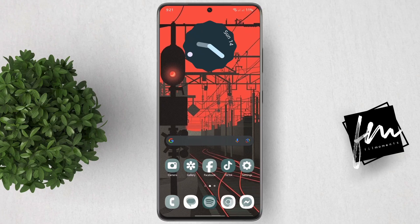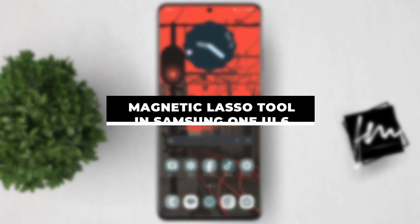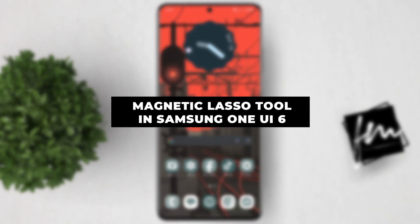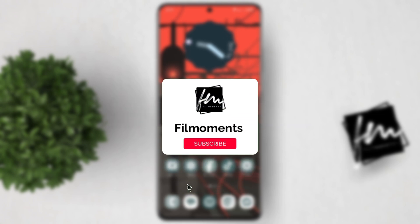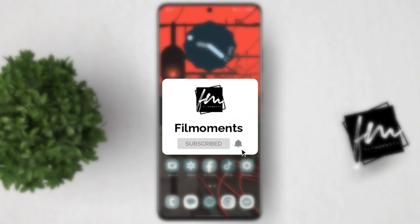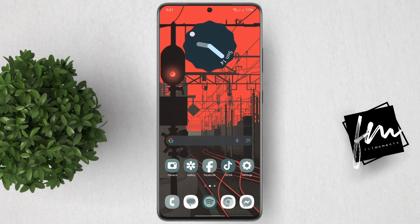In this video, I will show you how to use the Magnetic Lasso Tool in One UI 6 Photo Editor. If you're new to this channel, please subscribe or click the follow button to be updated with our latest uploads. The new update of the Samsung Photo Editor app introduces a new tool that improves the selection method — the Magnetic Lasso Tool.